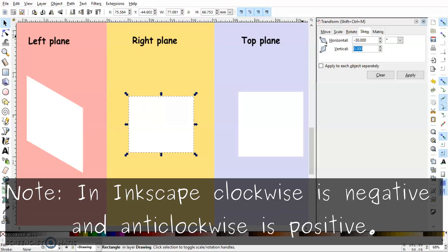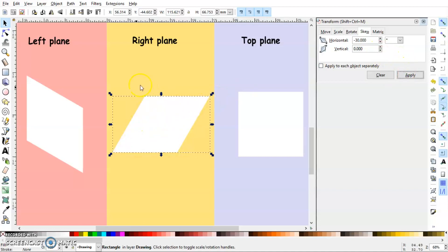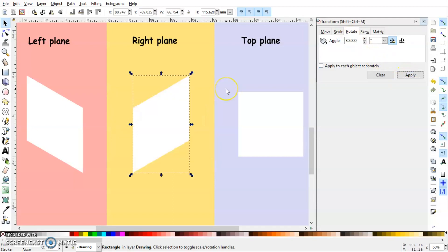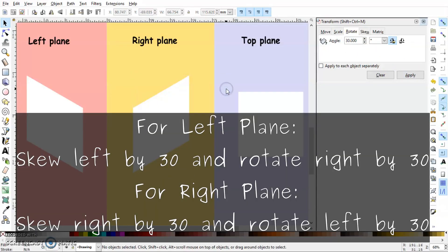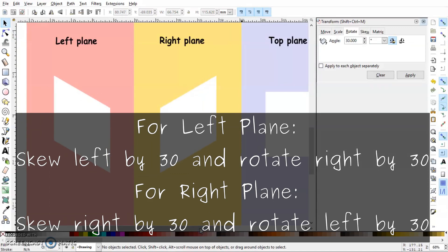I will directly go here, skew, and type minus 30 degrees because in Inkscape clockwise is minus. So minus 30 degrees and apply. Now I have skewed it in the right direction. Next step is rotate. So I will rotate it in anticlockwise direction. So it would be 30 and click apply. So here we have our right plane. So if you have noticed one thing: in case of left plane we skew the object in the left and then rotate in the right. And in the right plane we skew the object to the right and then rotate in the left.